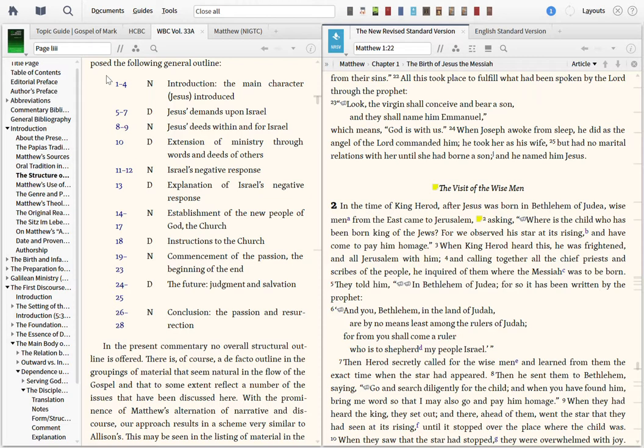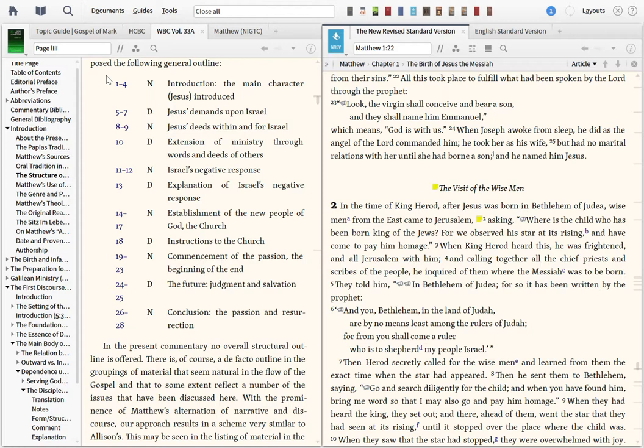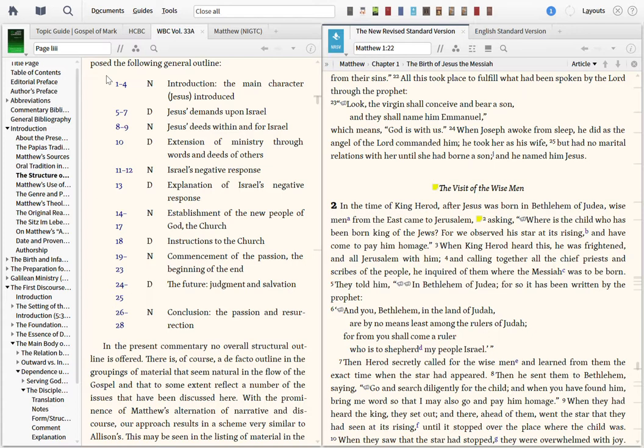Hey, New Testament survey class, we're talking about the Gospel of Matthew today. The Gospel of Matthew is the first gospel, but it's probably not the first written, as we've talked about in some previous lectures about the documentary Source Hypothesis and Synoptic Problem.